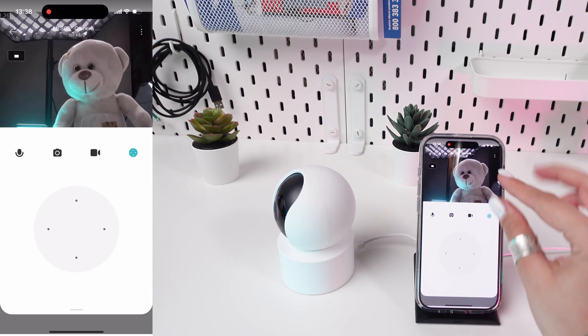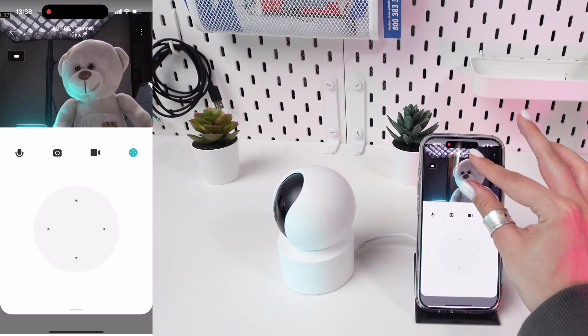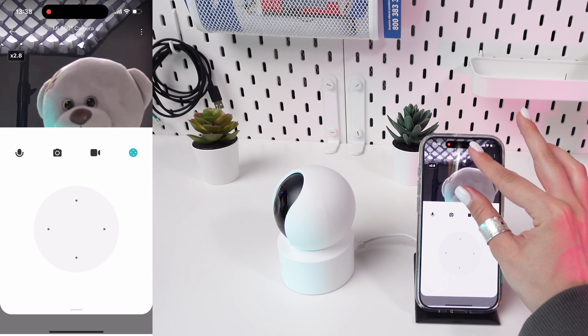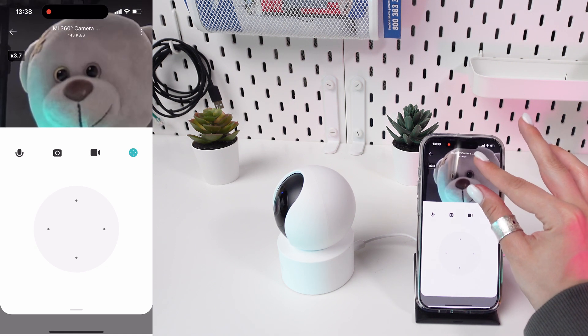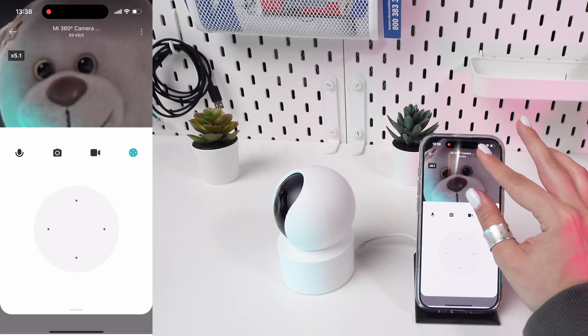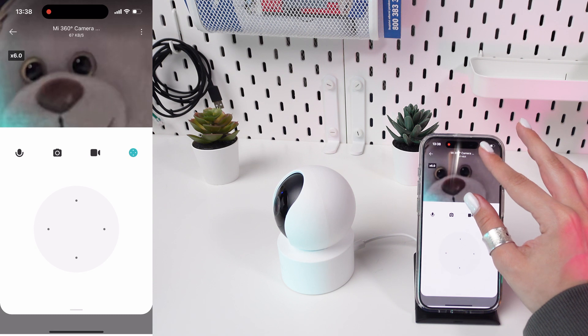Utilize the Zoom feature. If you need a closer look at something specific, use the Zoom feature by pinching out on the live feed screen to zoom in.